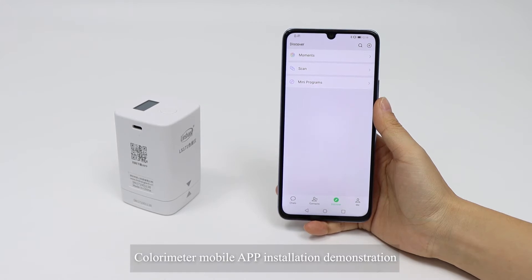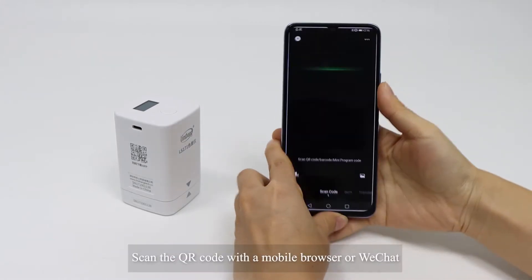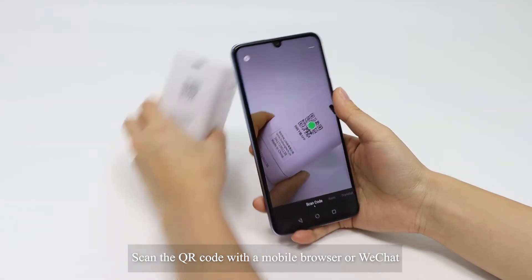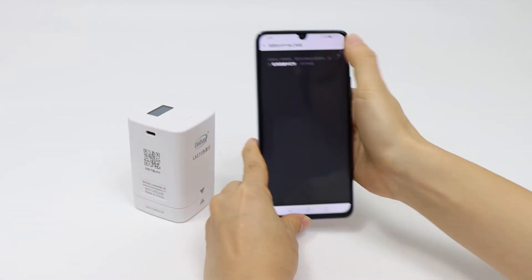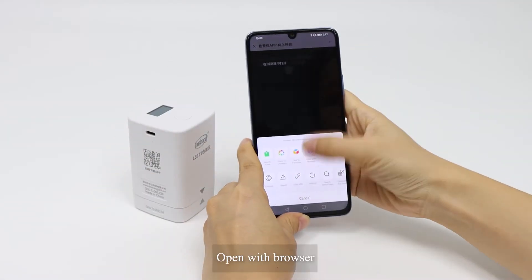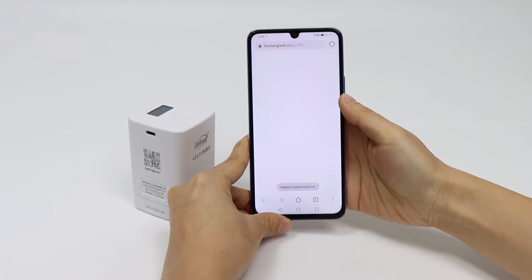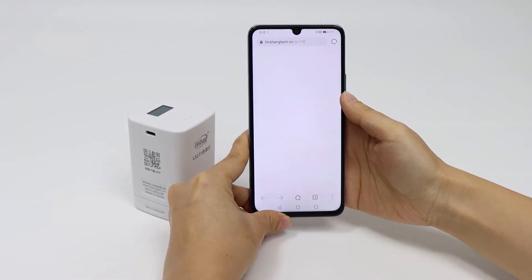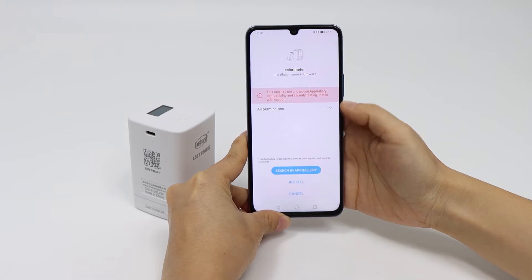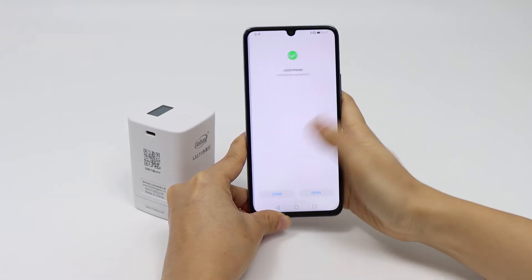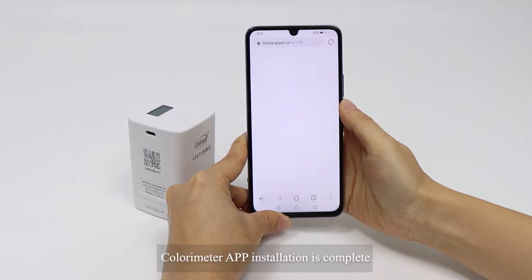Colorimeter mobile app installation demonstration. Scan the QR code with a mobile browser or WeChat. Open with browser and follow the prompts to download. Click to continue installation. Colorimeter app installation is complete.